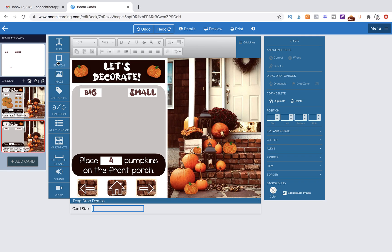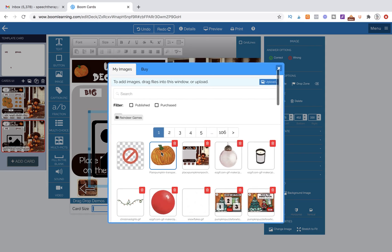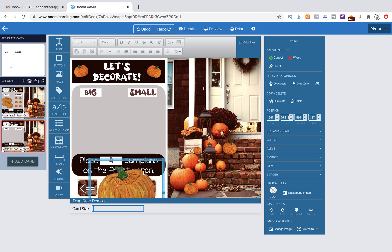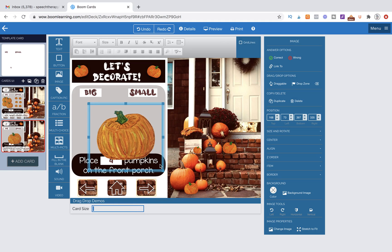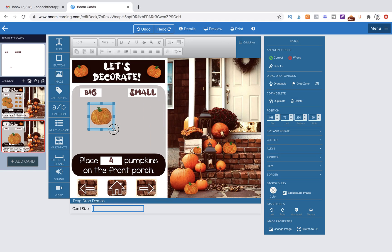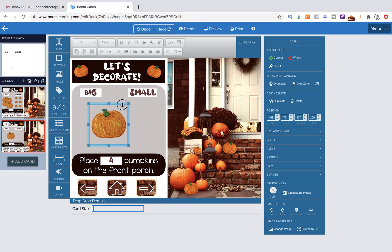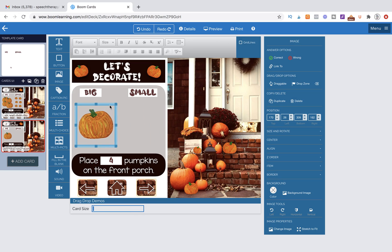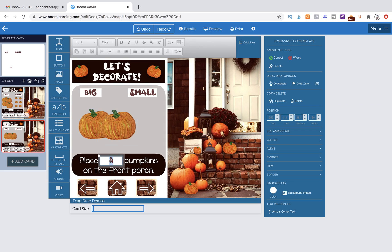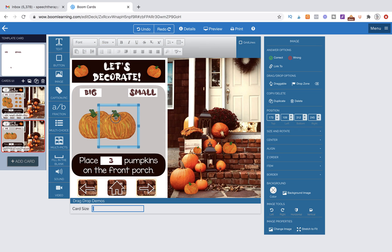So any new background that I import is automatically going to have these features imported onto it. So now all I have to do is grab my image. Here's my pumpkin. I'm going to size it down. And for this example, to save you time, I'm just going to show you just I'll make three of them. So I'm going to change this to three.